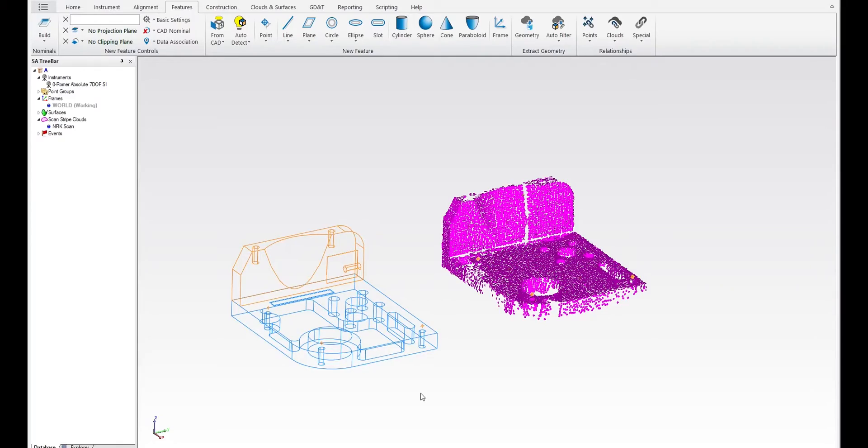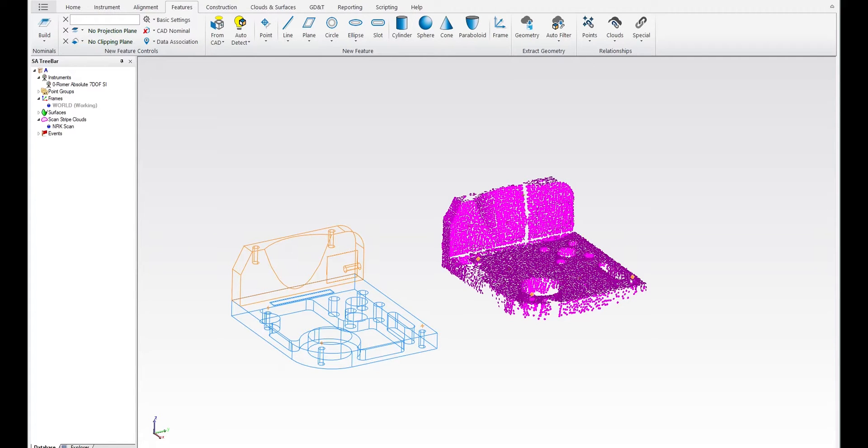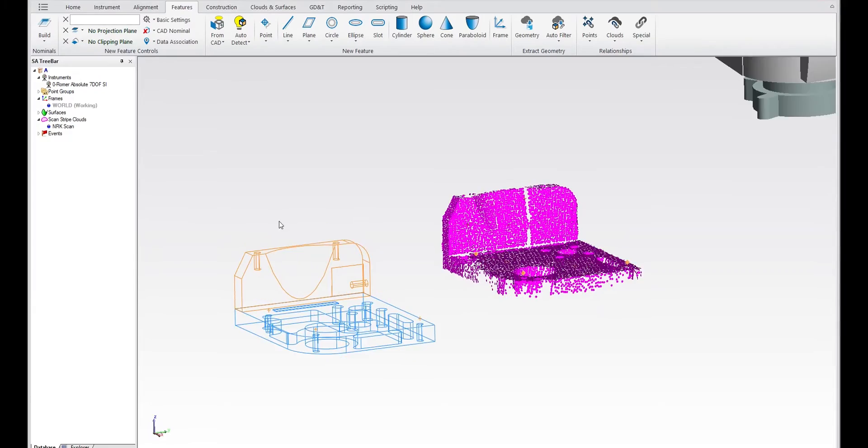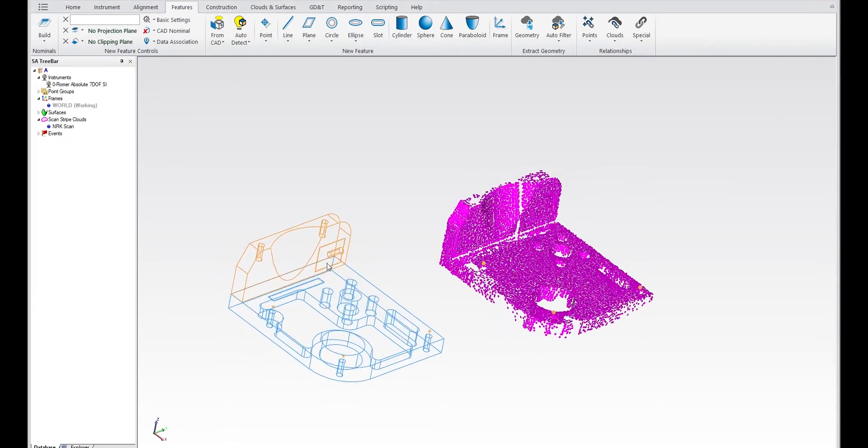In the 2021.3 version of SA, we've added a couple of things to help smooth simple operations. For example, if I want to connect this cloud to that CAD model here, what I could do is build a relationship.